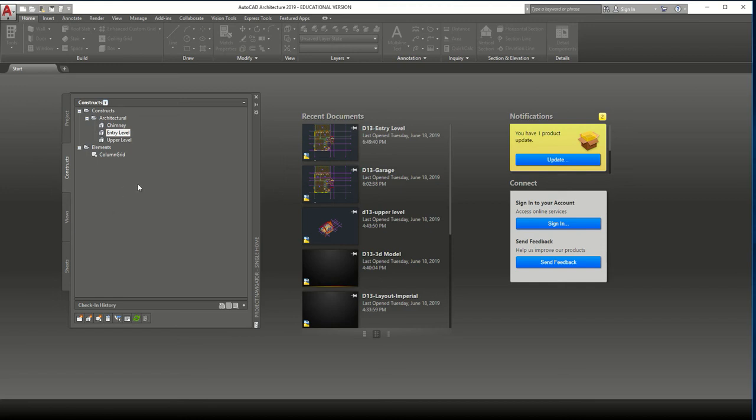Alright, so welcome back. Now we're going to make another video for creating the garage.